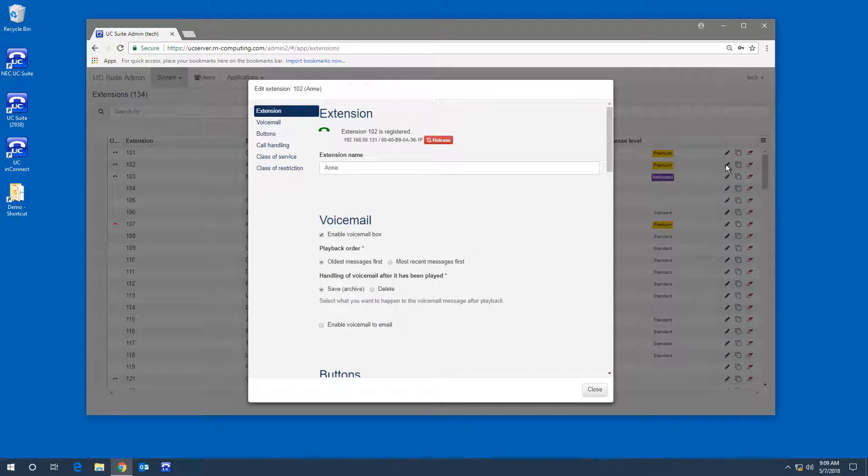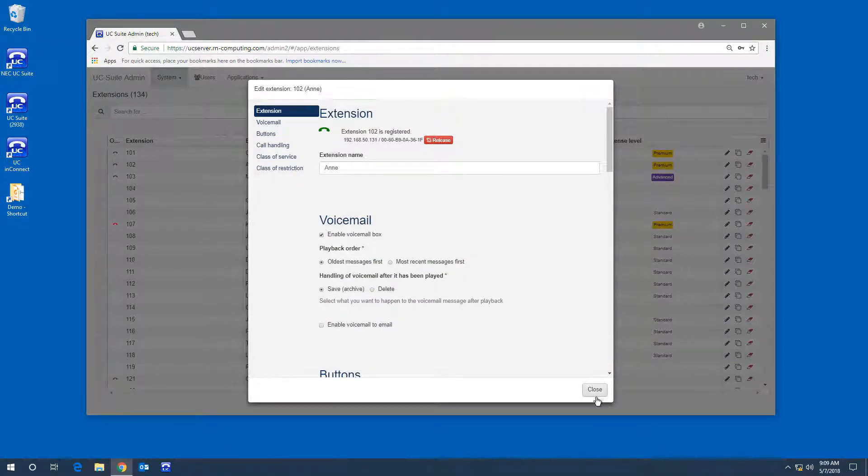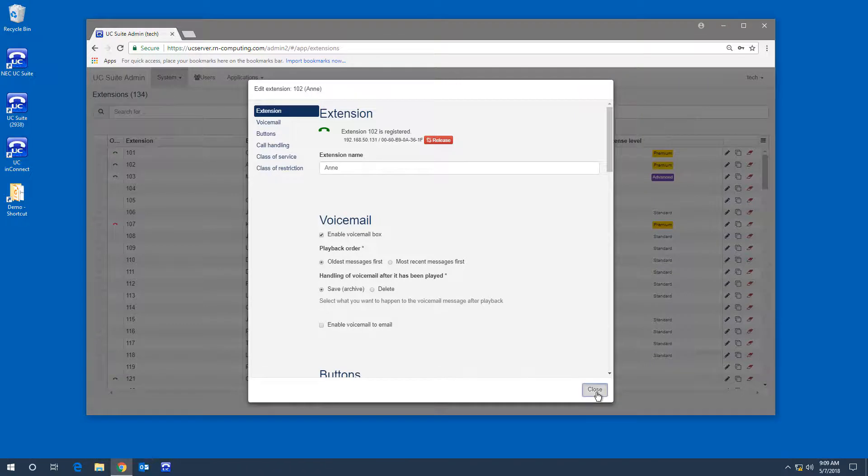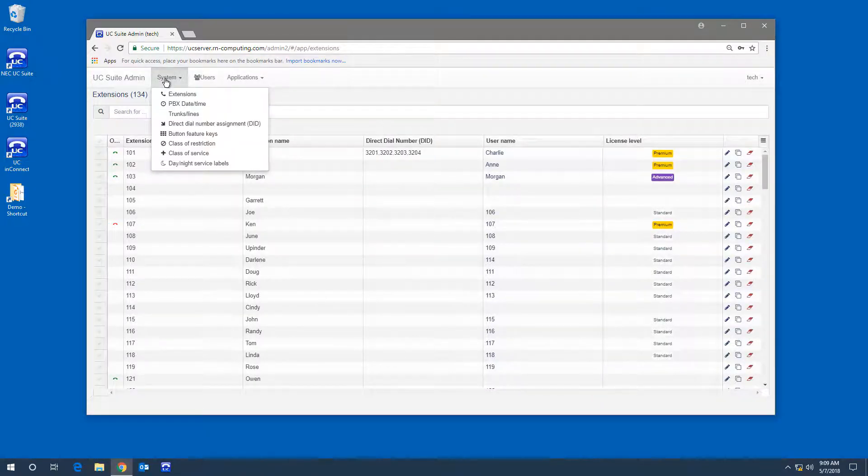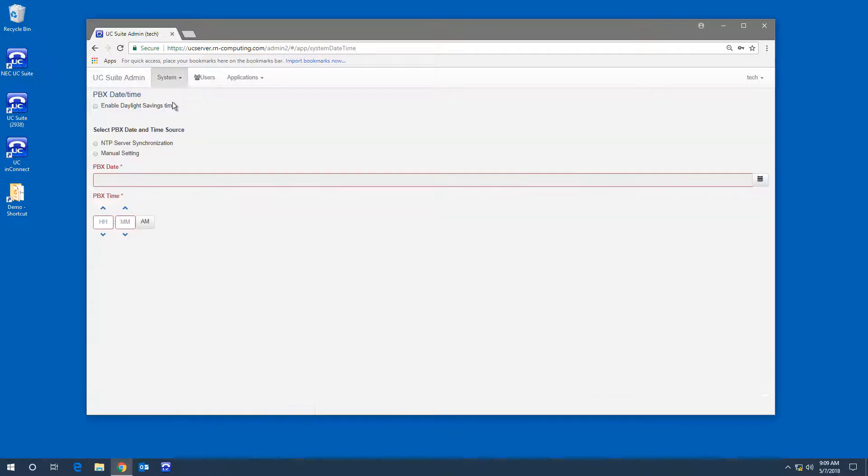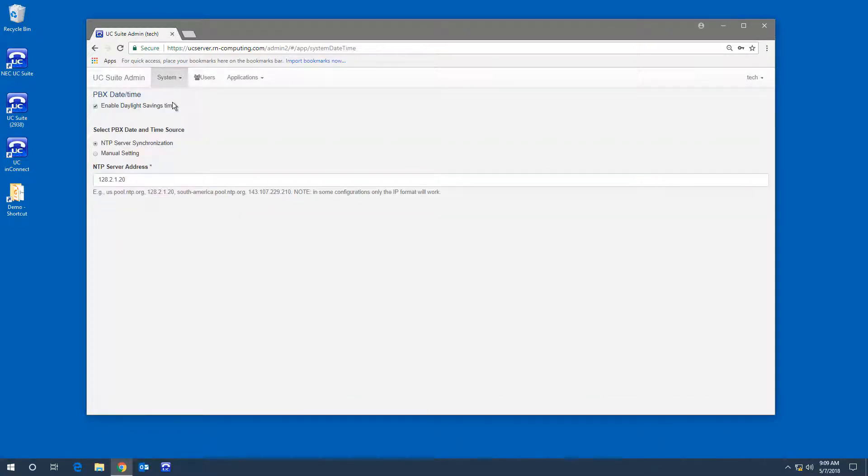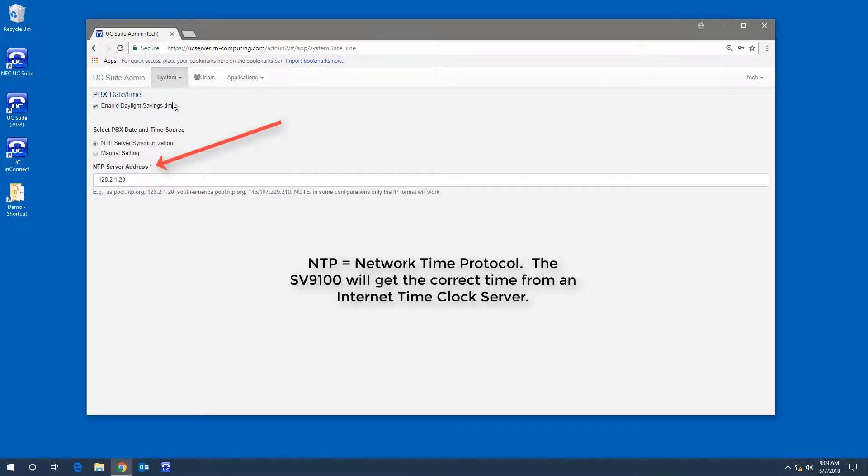The next video will cover these settings in detail. You can set time and date, or better yet, set the system to use an NTP clock.